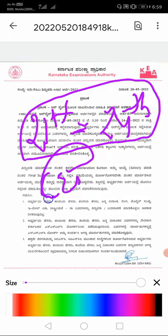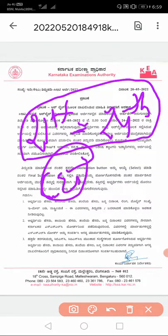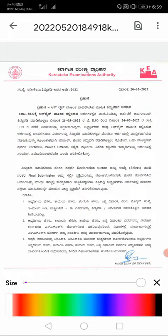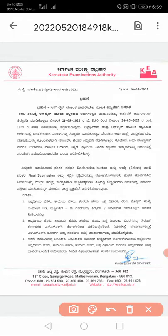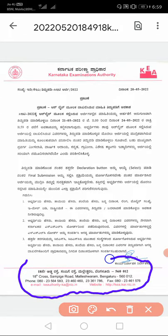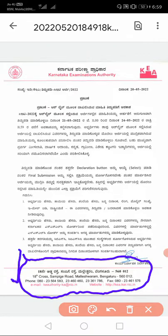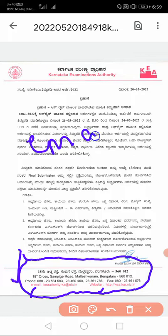You should contact the KEA people within these dates and follow what they instruct. You are having very limited time. You should contact this address which is given — it is in Malleswaram, Bangalore. Before going there, you should contact the phone numbers they have given — two phone numbers, and also an email ID and website.